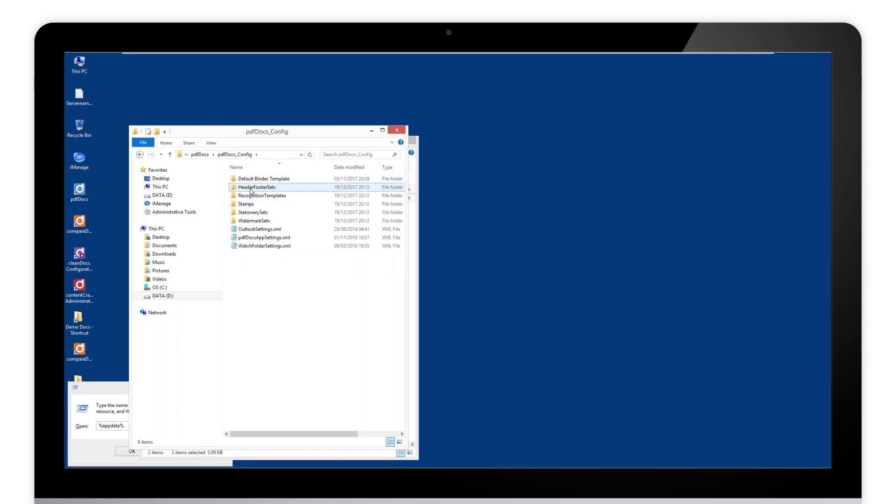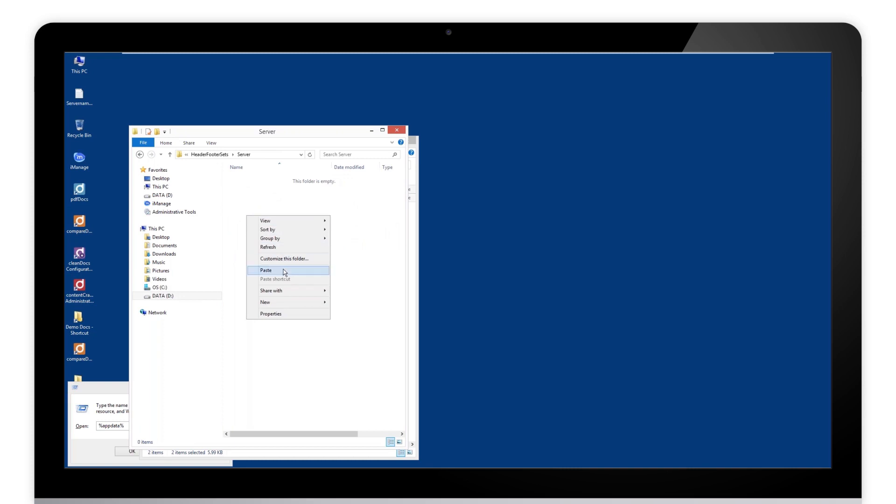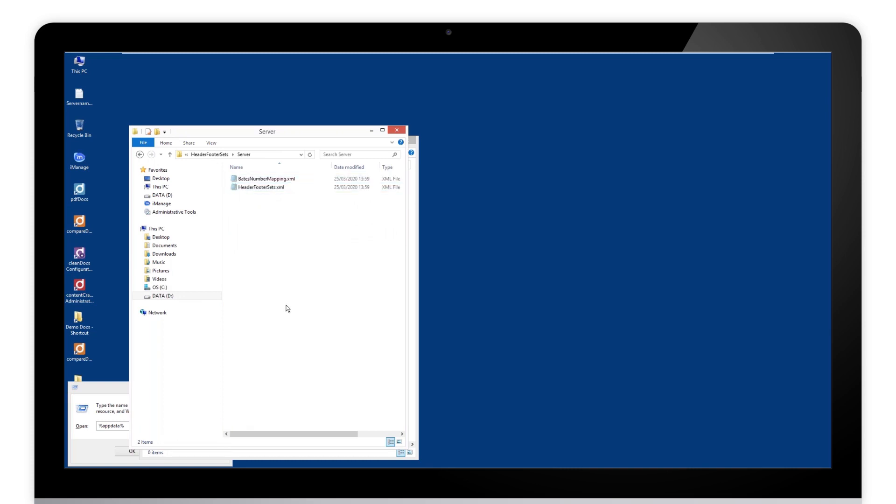You will find that header and footer folder there as well. Double click on that. Double click on server. Right click and paste. Now you've pasted those into the central config. PDF docs will use those.